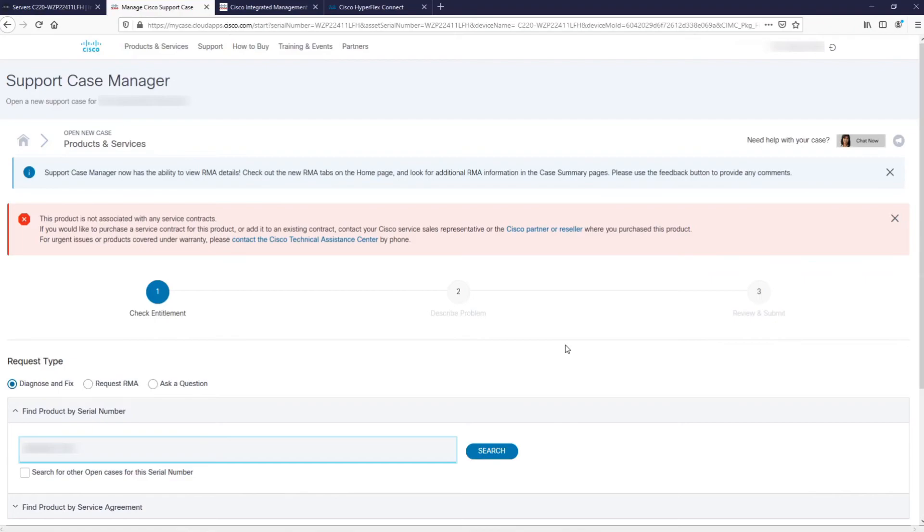Even more, you won't need to generate logs, download them from the cluster and upload them to the support server, because all of this is done automatically by the system, once you request a support case.